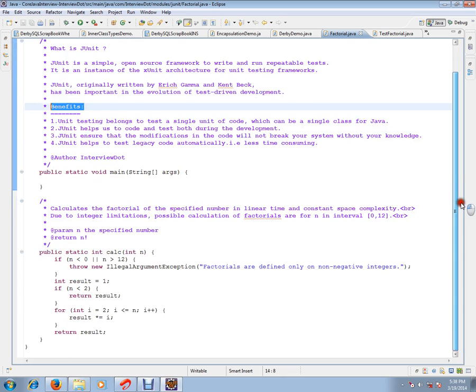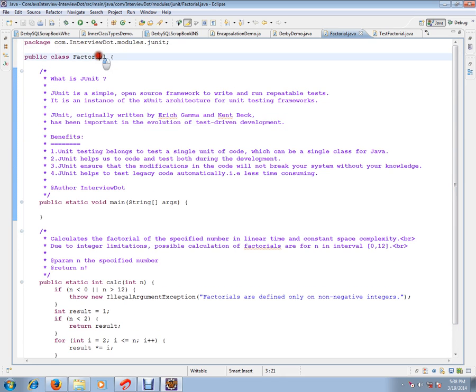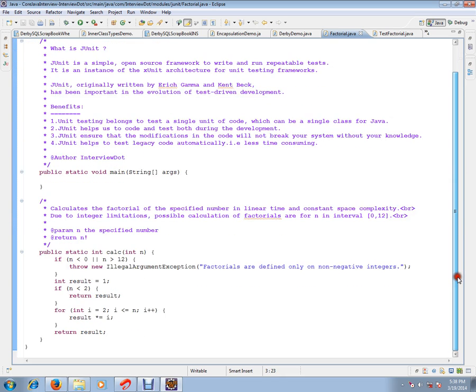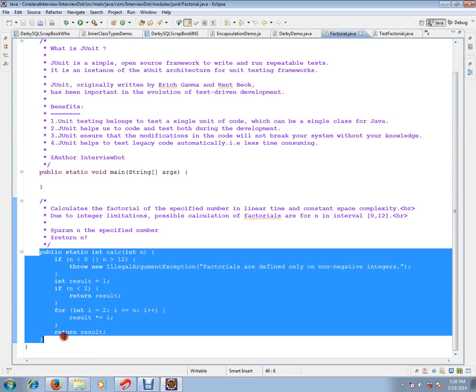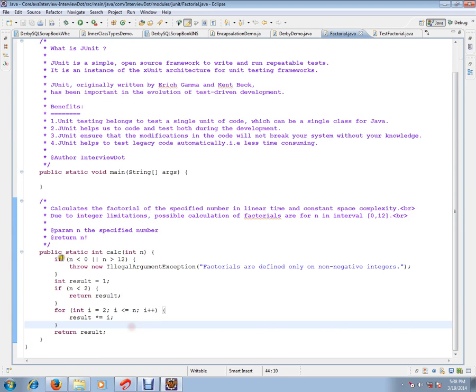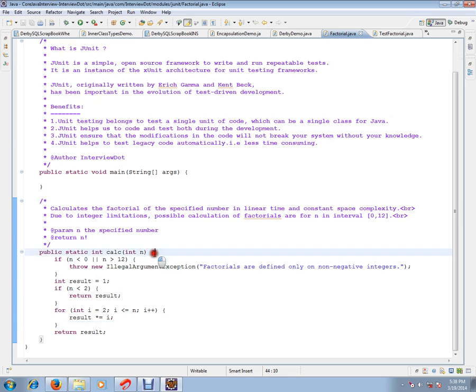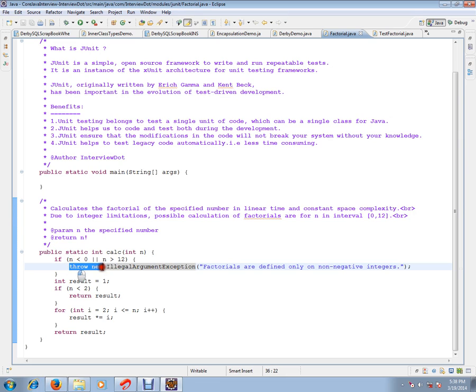I have written a sample code factorial. A factorial class has a method called calc. This unit of code, we are going to check all the combinations because that's how we can cover the code. Code coverage is possible. So, here I am checking if it is less than 0 and greater than 12, I am going to throw a legal argument exception.